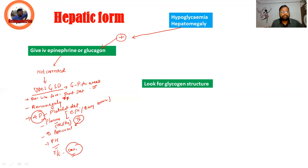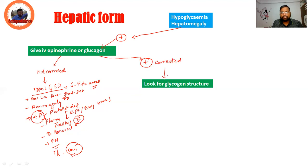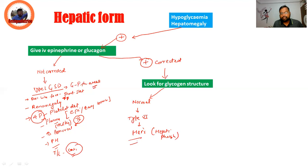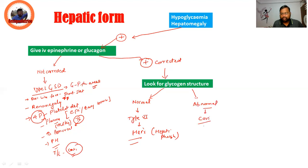If blood glucose gets corrected with glucagon or epinephrine, then look at the glycogen structure. If the glycogen structure is normal, think of Type 6 GSD, what we call Hers disease — hepatic phosphorylase deficiency. If the glycogen structure is abnormal, we have Cori disease, Type 3.